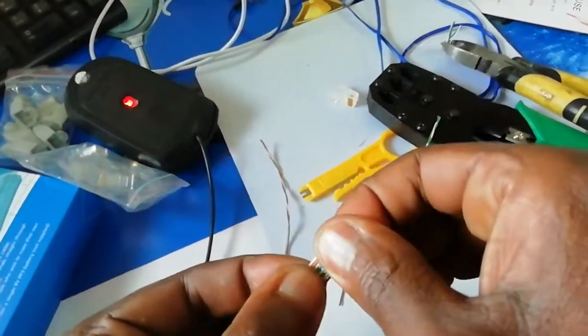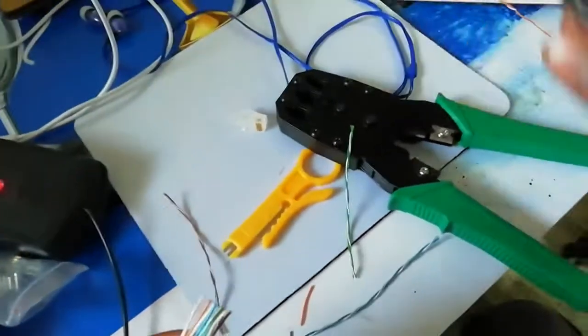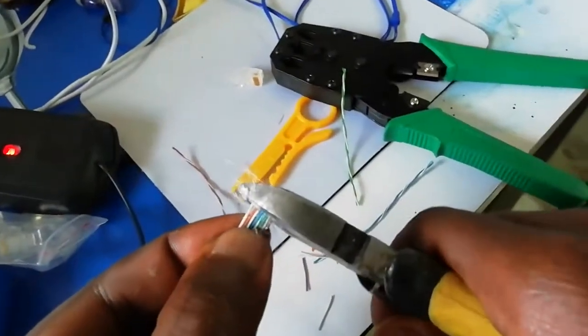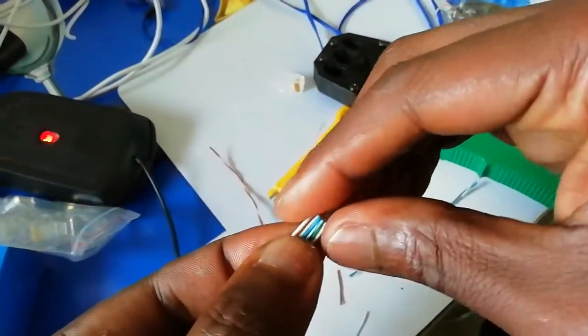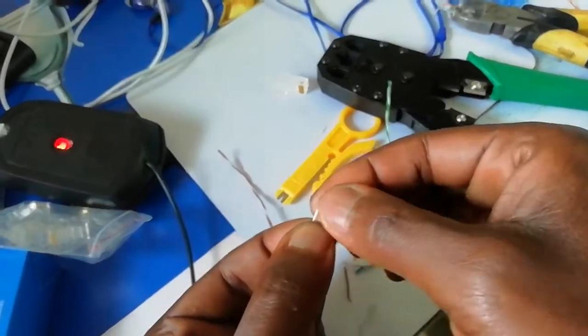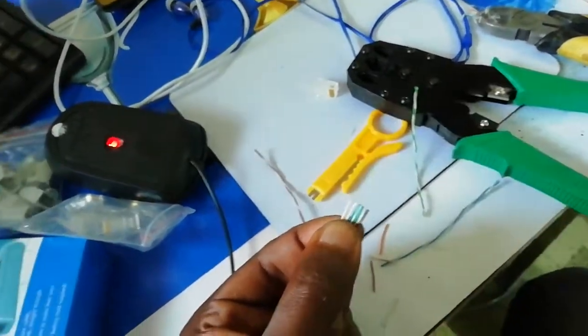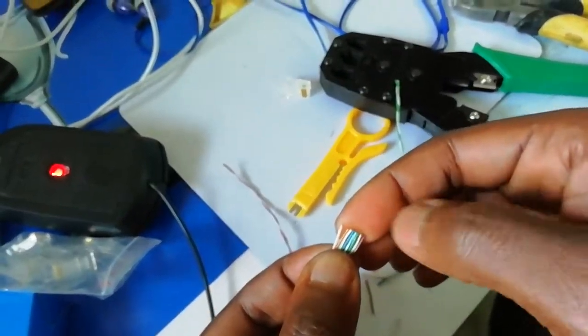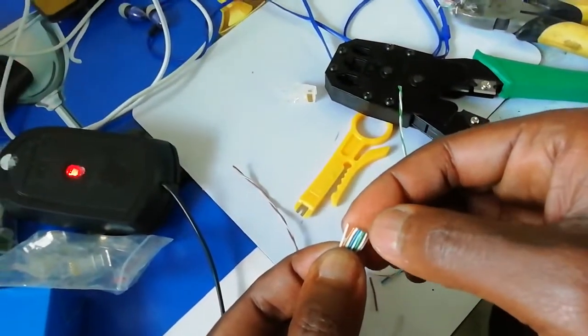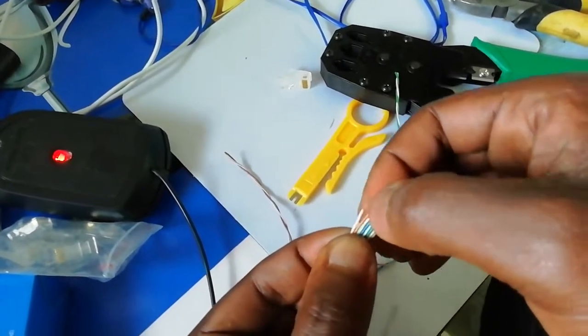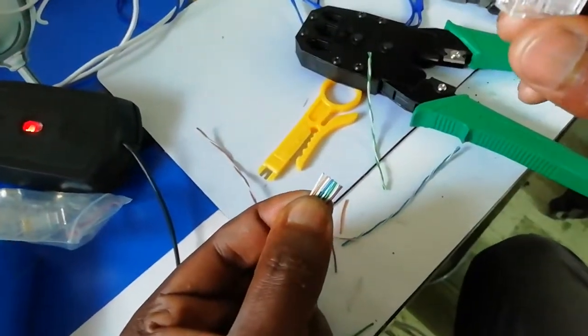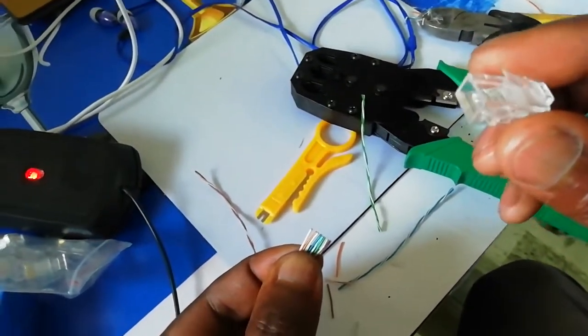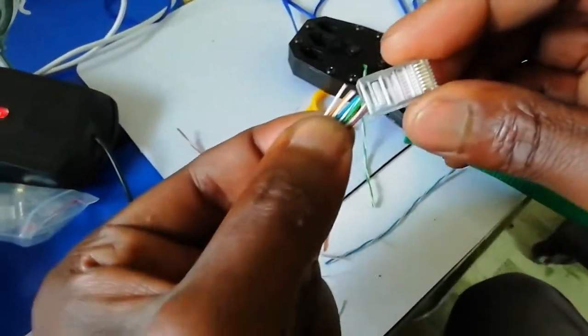There are many images on Google to show you how they are arranged. The order is: orange stripe, orange, green stripe, blue, blue stripe, green, brown stripe, then lastly brown. You get the connector head, which we call the RJ45 connector.